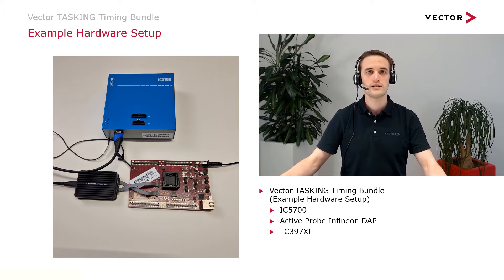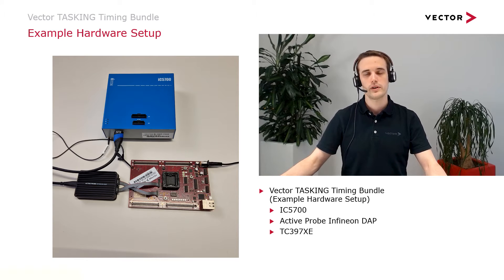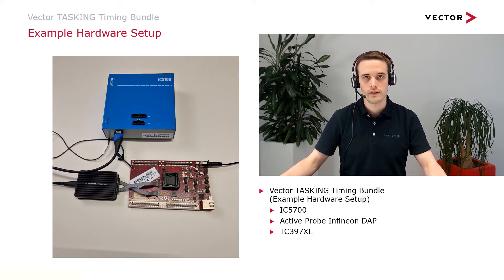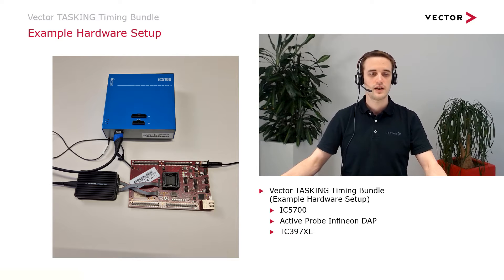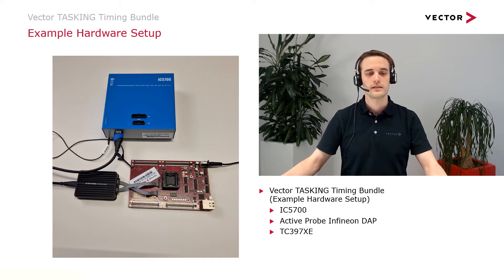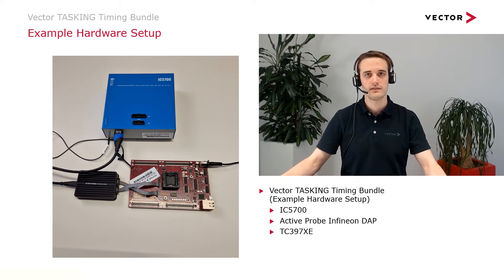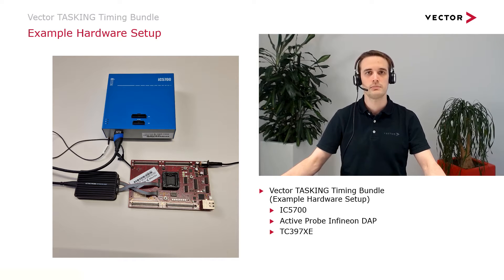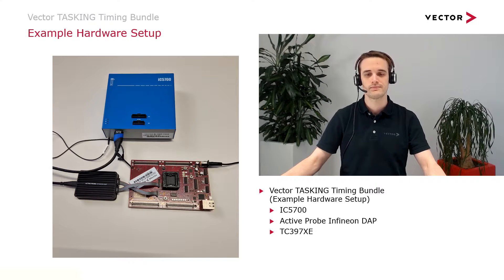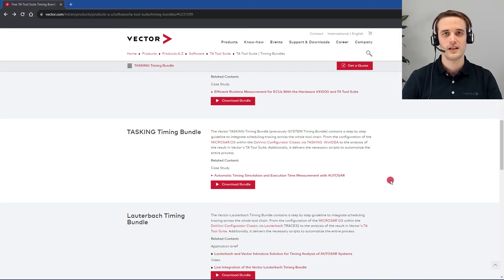And this is how our setup looks like. We are working with IC5700, the Infineon Active Probe, and the TriCore 397XE. The E here stands for emulation device and has the necessary peripherals on the system. But now, let's start with the integration by downloading first the timing bundle.